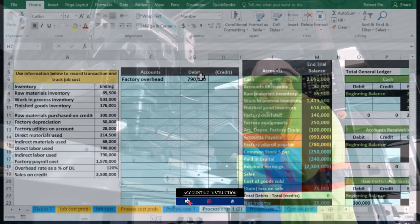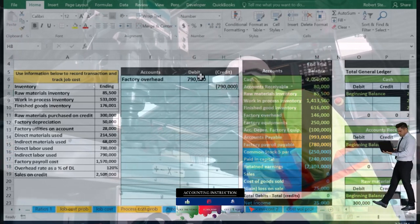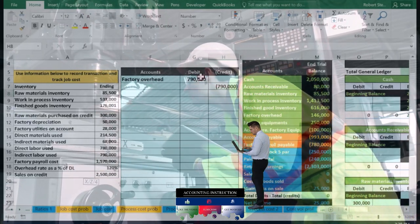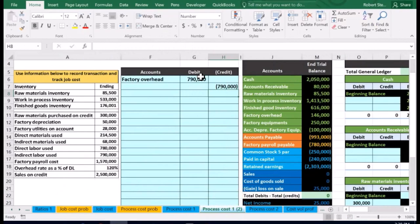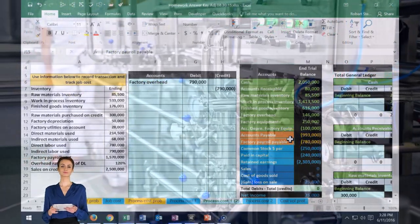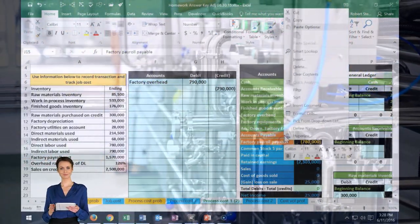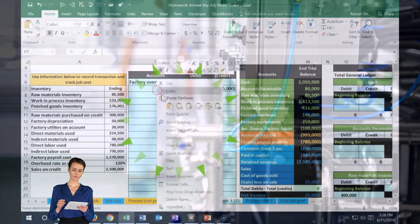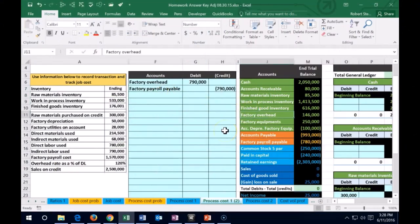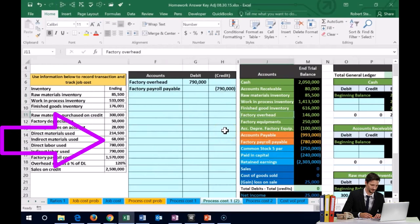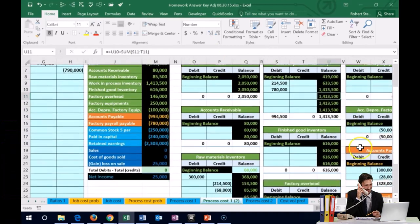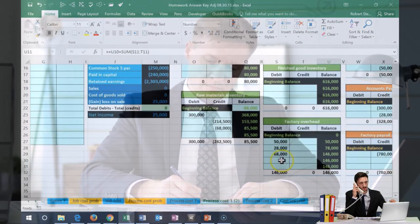I copy factory overhead and paste it into F6 — the debit is $790,000, which is actually higher than the direct labor, which is unusual. Then we credit $790,000 to factory payroll payable, again using the simplified payroll entry with no payroll taxes. Factory overhead is third from last in the assets on the trial balance, and the same position on the general ledger.